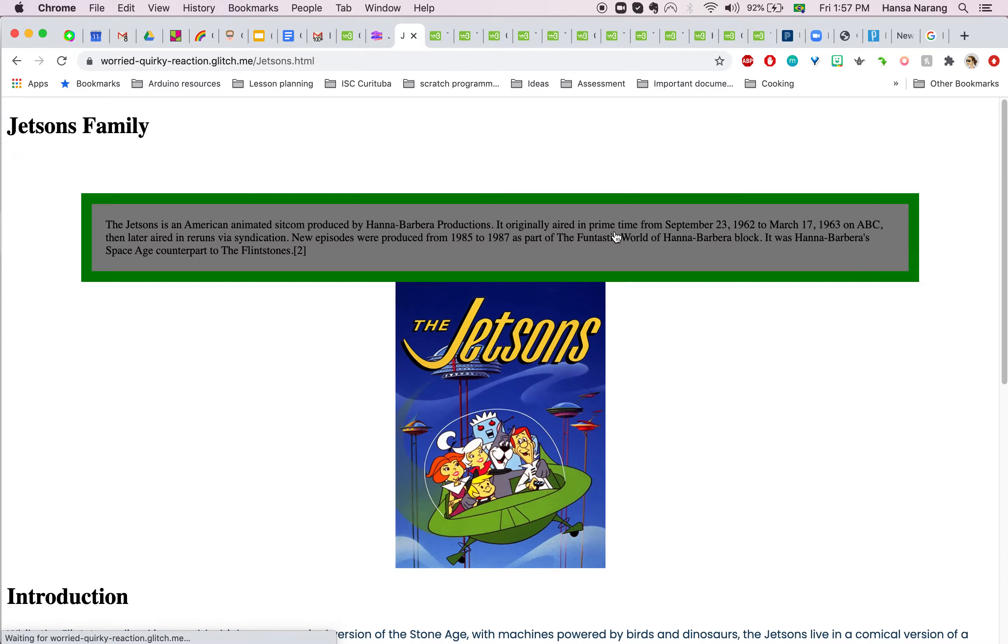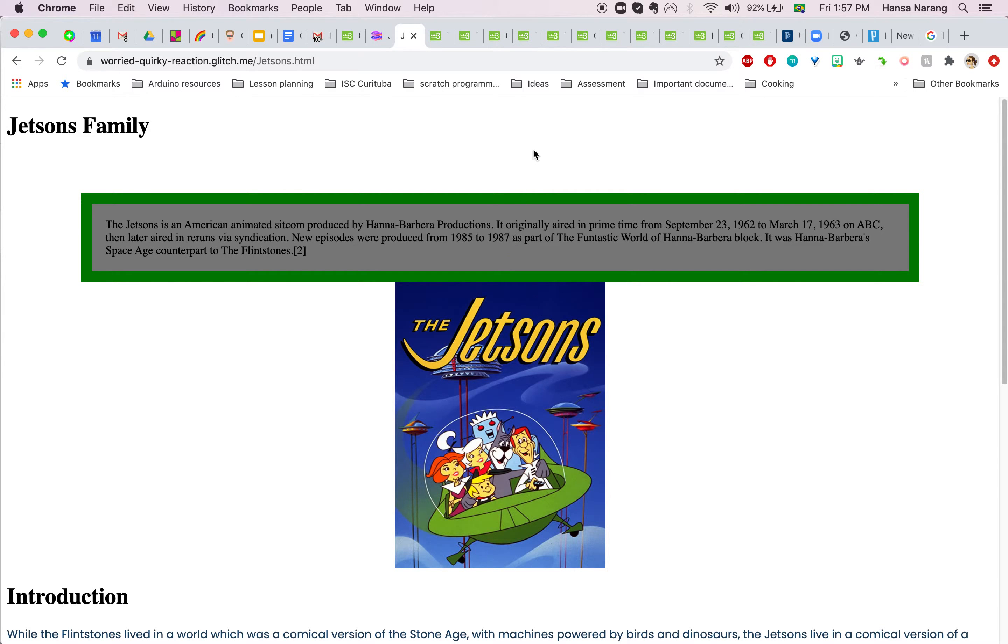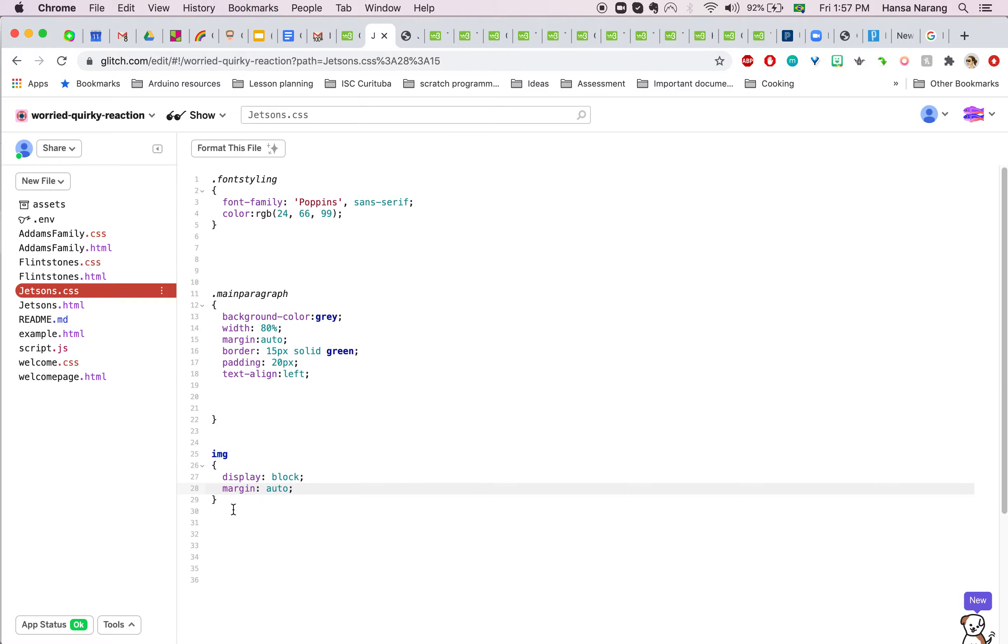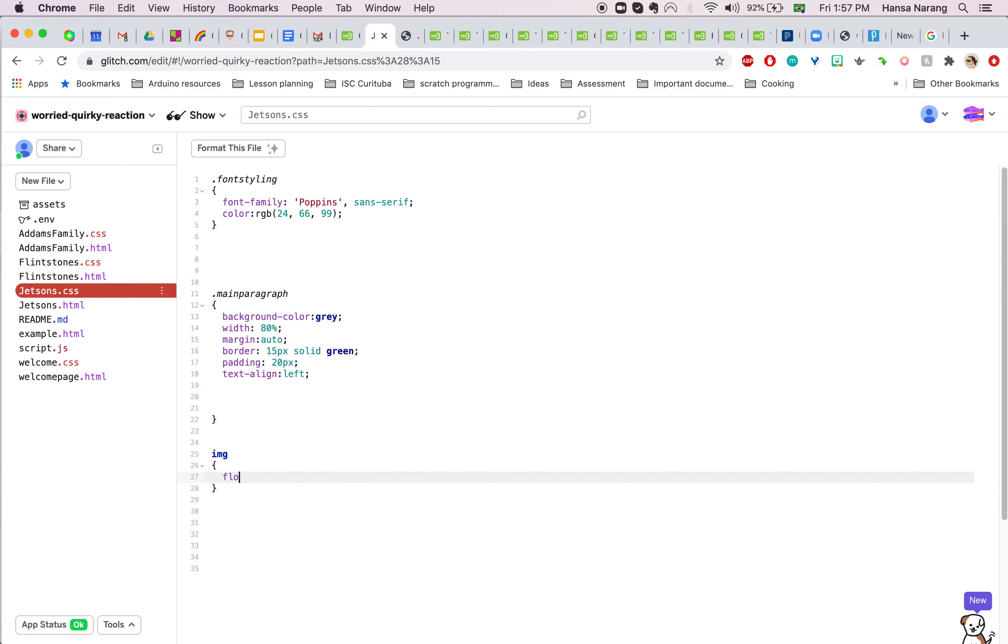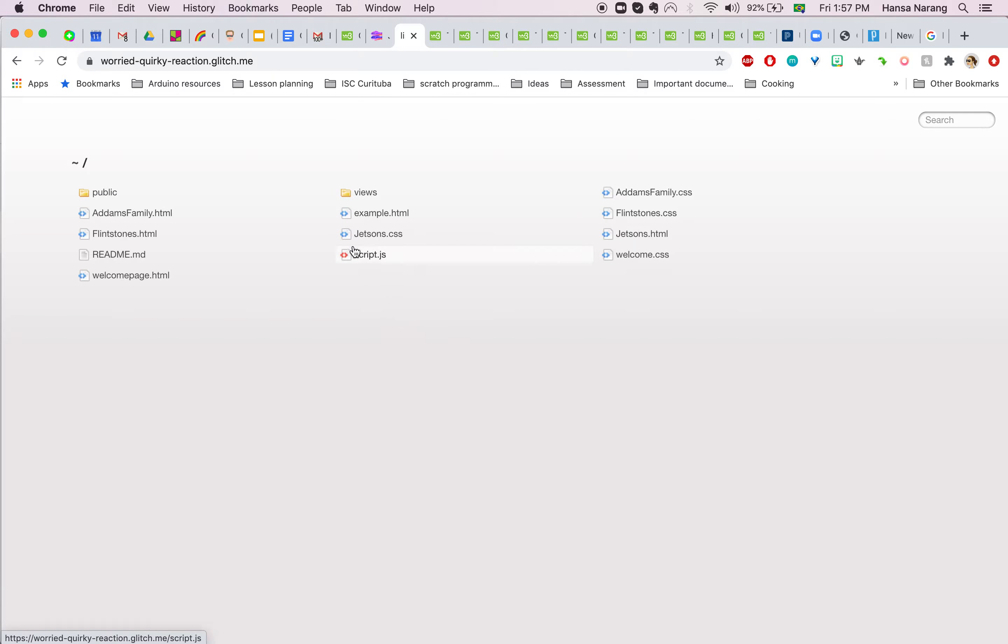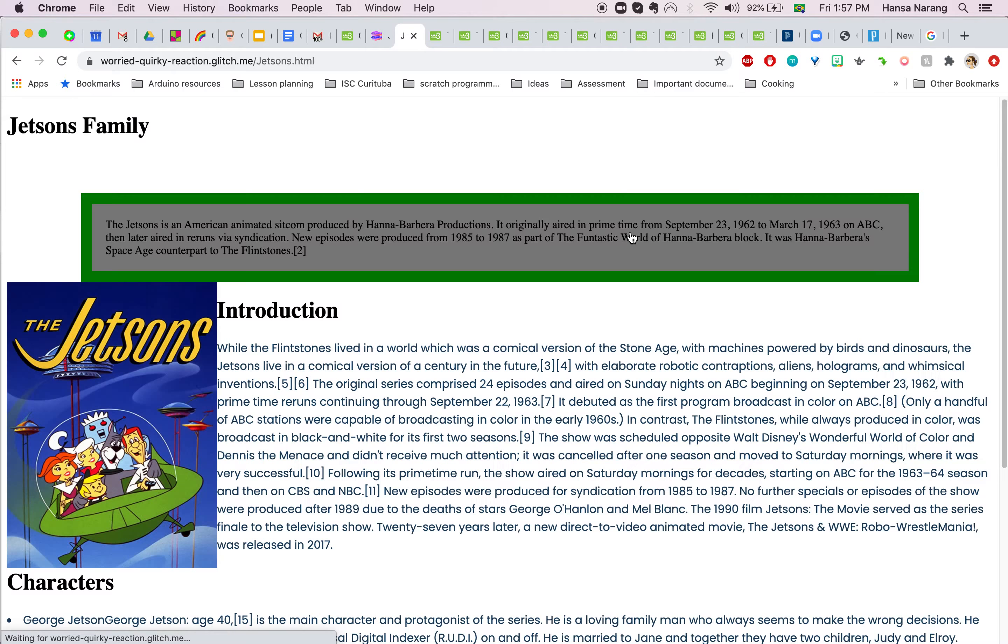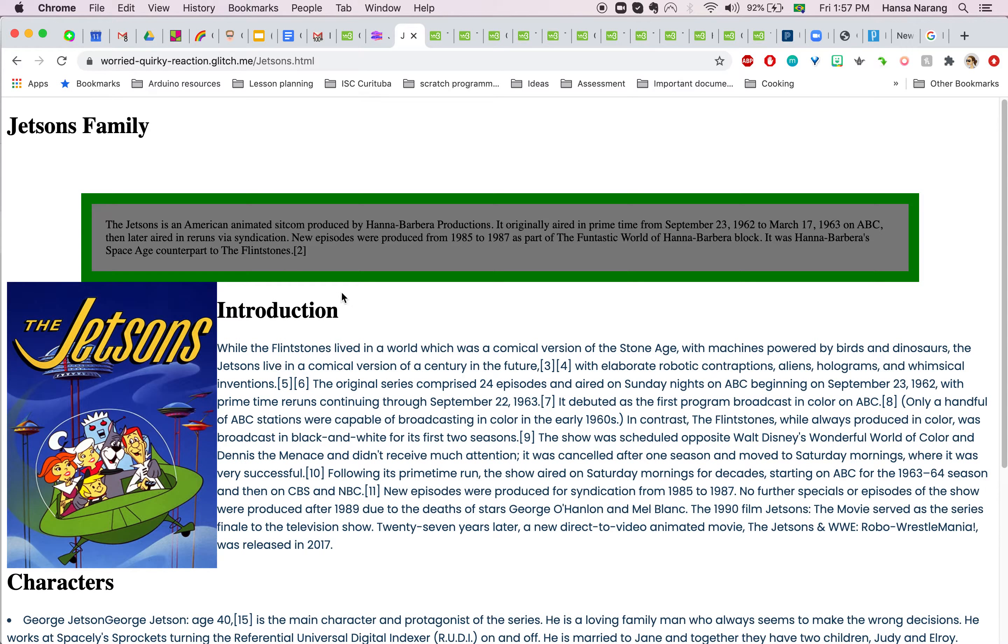Now, what if you want to move the image left and right? Basically you go in here and you just write float left and it will go on the left. And if you write float right, it will go on the right.